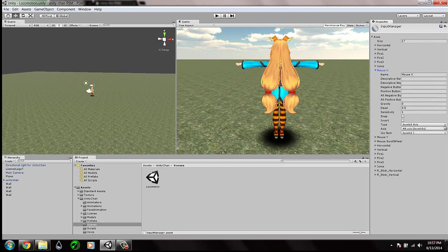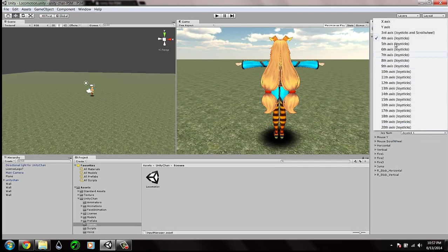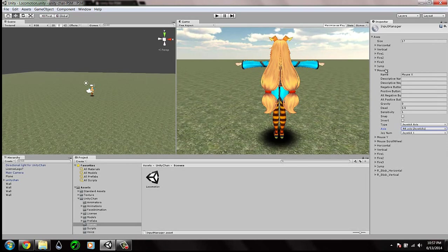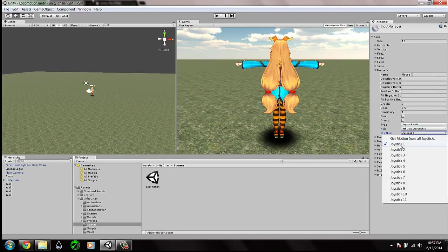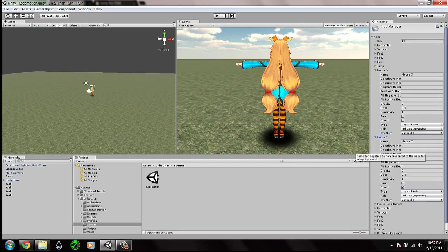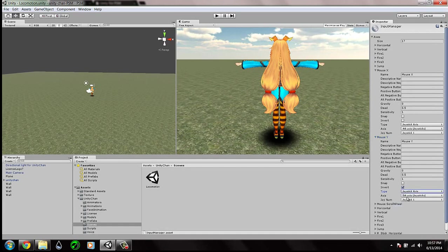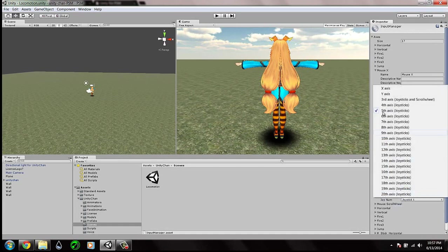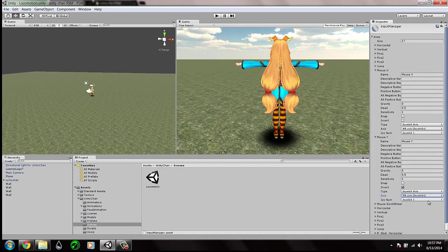For Mouse X, change the axis to the fourth axis and the joystick to Joystick 1. For Mouse Y, change the sensitivity to 1, check the invert option, set the type to Joystick Axis, the axis to the fifth axis, and the joystick to Joystick 1.